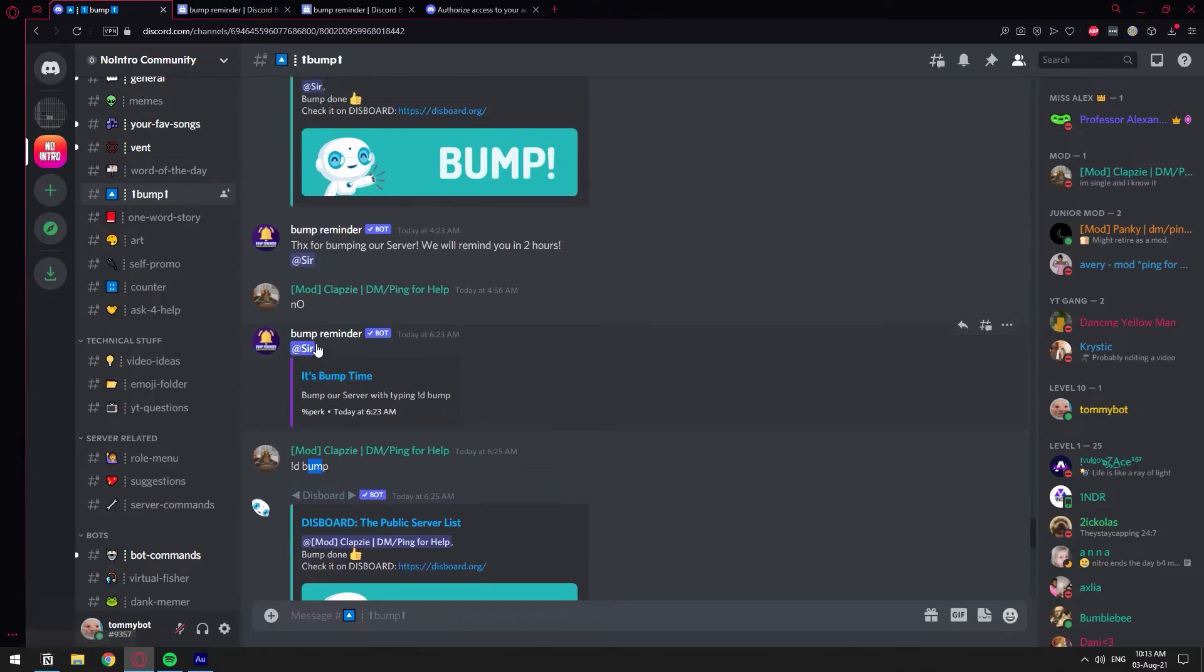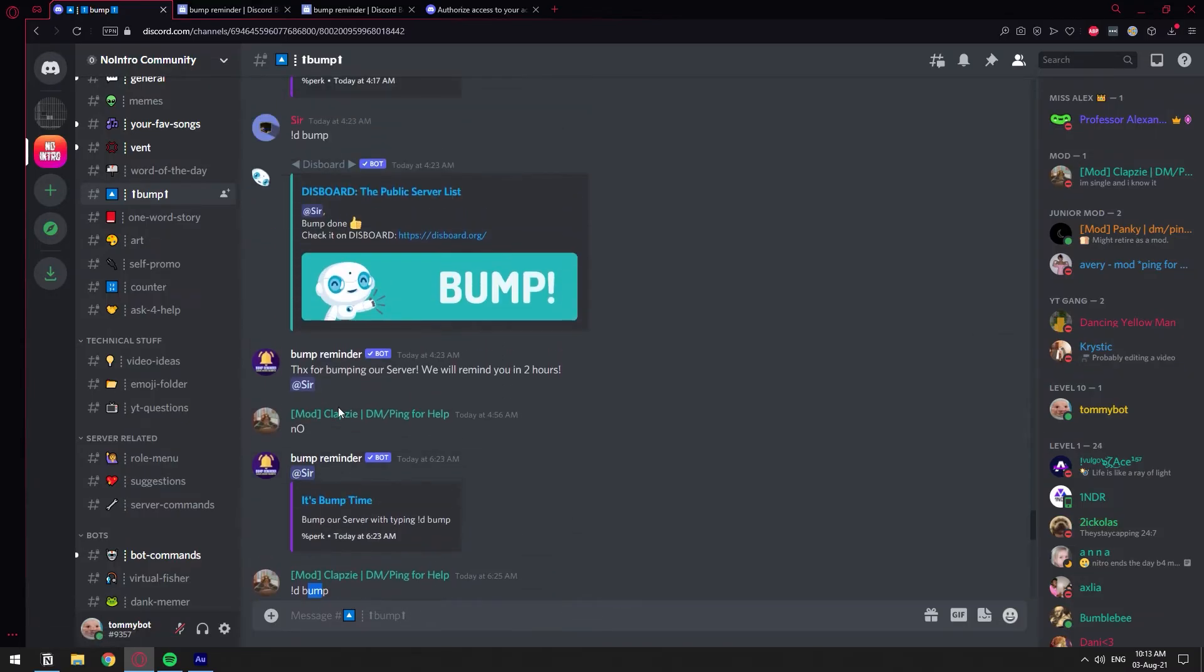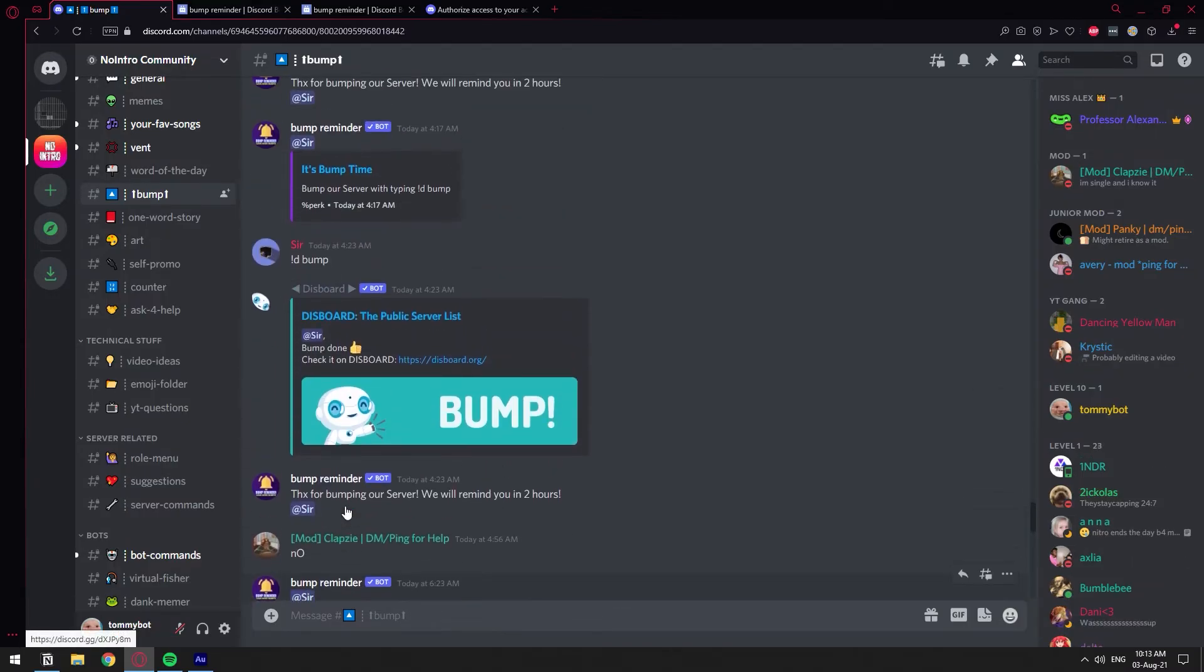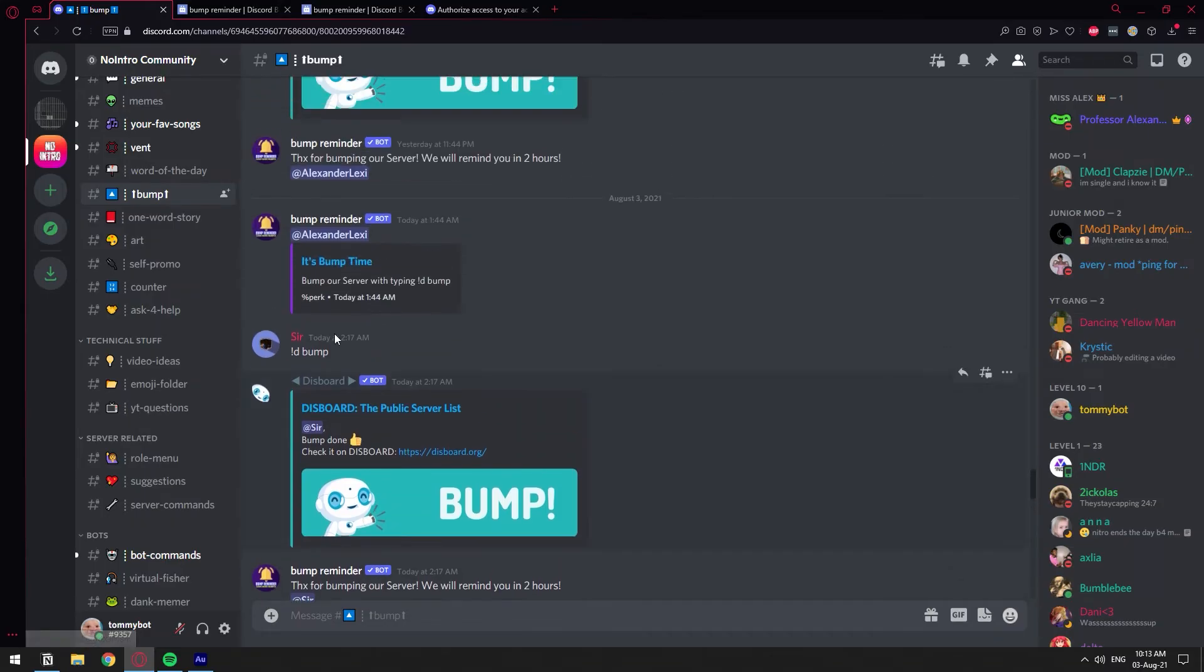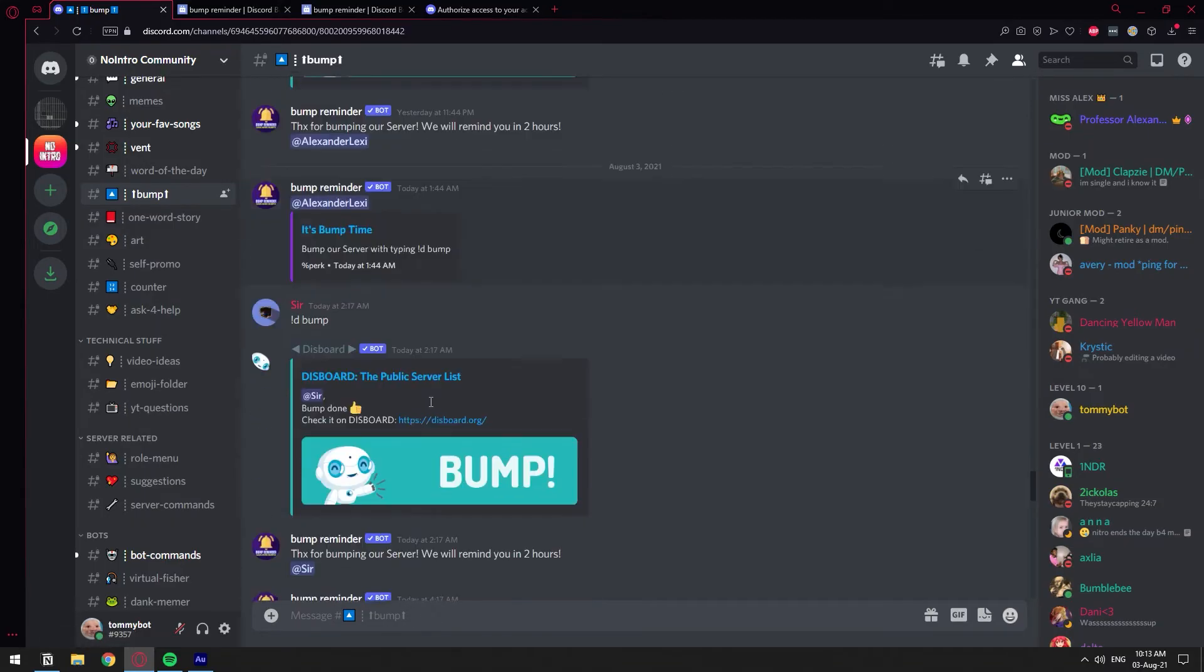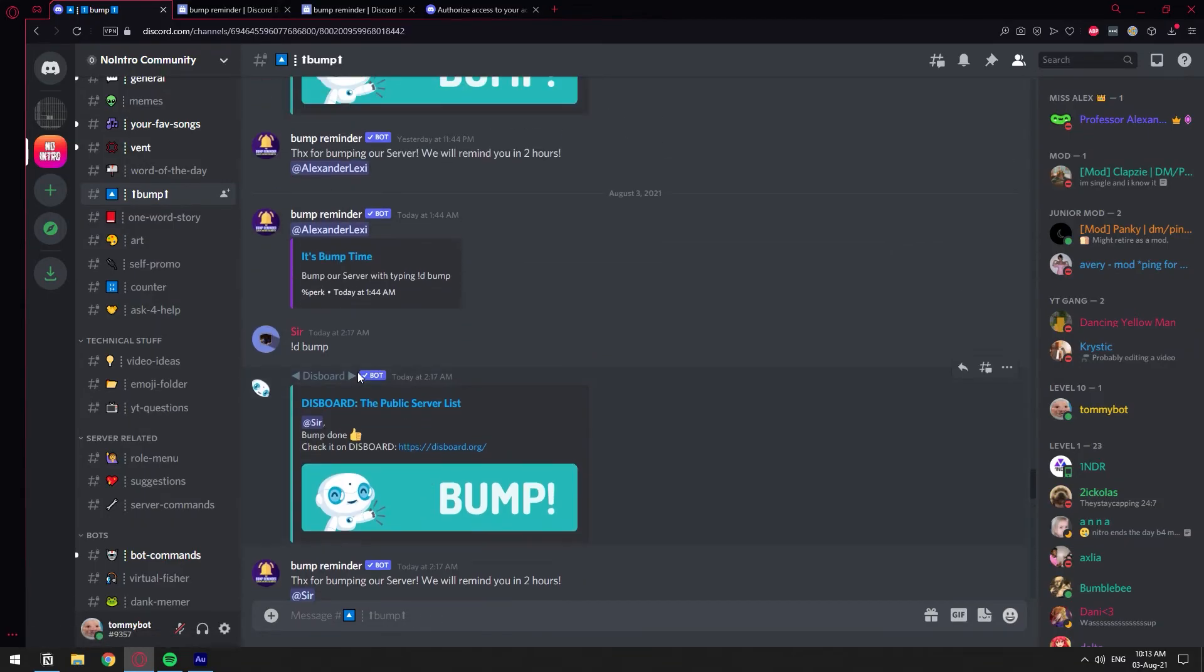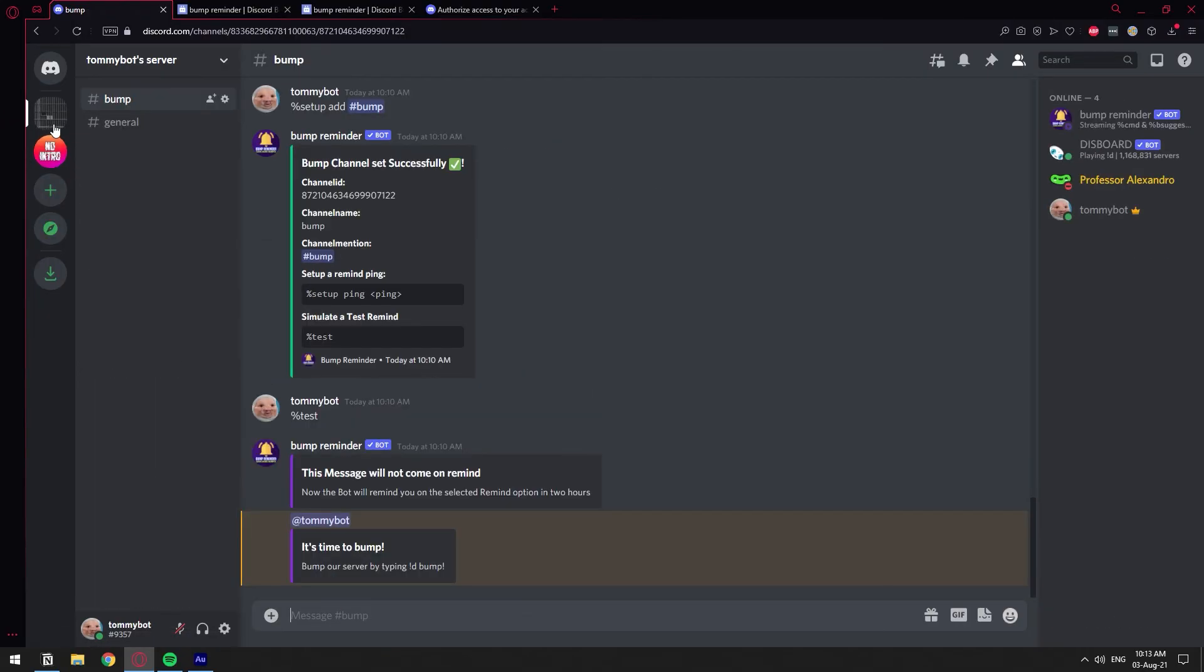And then it reminds people two hours later to bump the server. As you can see, it's bump time. It's bump time. So like it always keeps on reminding the person to bump the server. I hope you found this video helpful. And if you did, please buy us a cup of coffee, send us a super thanks or like and subscribe to the channel. I would really appreciate that.